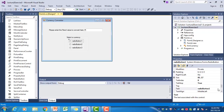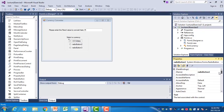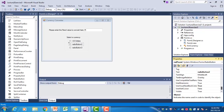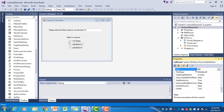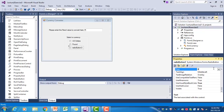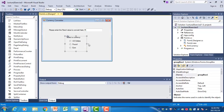The first radio button will be US dollars — I change its text property to 'US dollars' and its name to RAD dollar. The second one I name RAD pound and change its text property to 'Pound.' The last one I change its text property to 'Euro' and its name to RAD euro. So now we have our group box with the three radio buttons.